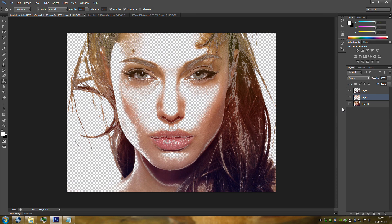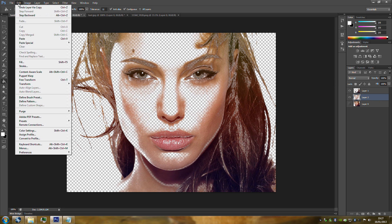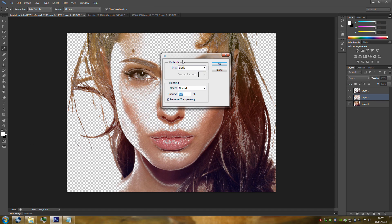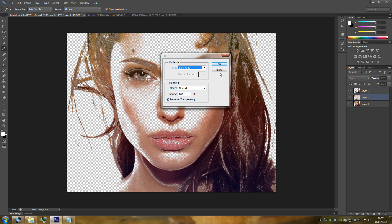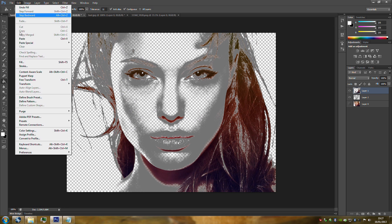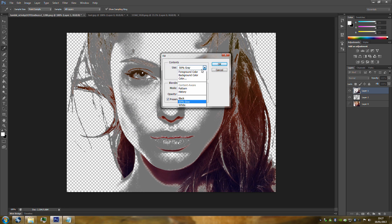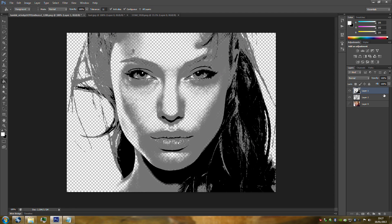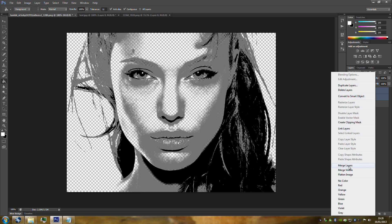We're going to hide Layer Zero now. Make sure you've got Layer Two selected, and we're going to fill it with 50% grey — go up to Edit, Fill, and in the Fill Contents use drop-down menu go to 50% Grey. Make sure you've got Preserve Transparency clicked on, then click OK. Now go to Layer One, go back to Edit, Fill, drop-down menu, go to Black, make sure Preserve Transparency is clicked on, and click OK. Now select both Layer One and Layer Two, hold Control, right-click, and go to Merge Layers.